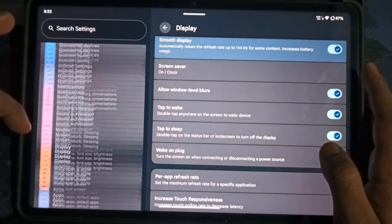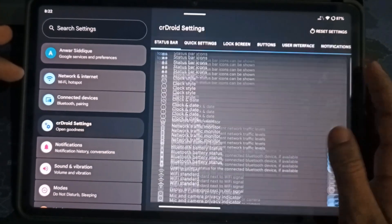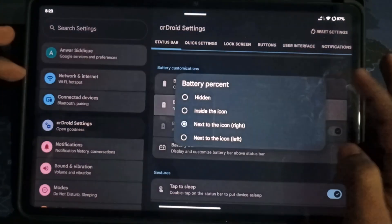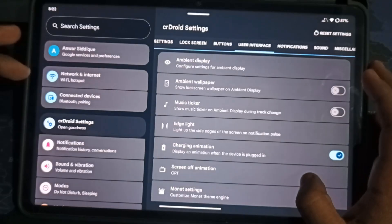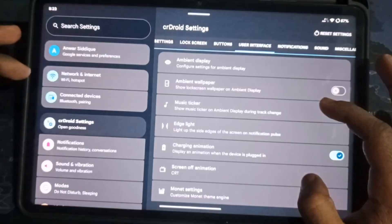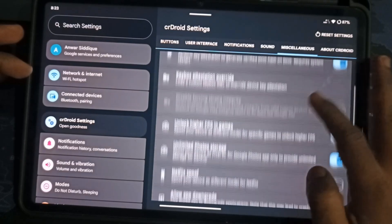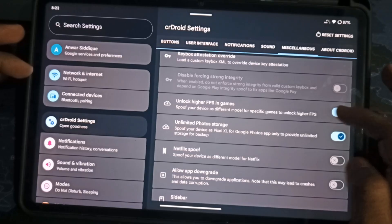See our Droid settings. All the tweaks from before are still here. Battery styles, screen-off animations, and in Miscellaneous, we've got full spoofing options to unlock higher FPS in games. There's also a new Sidebar feature.